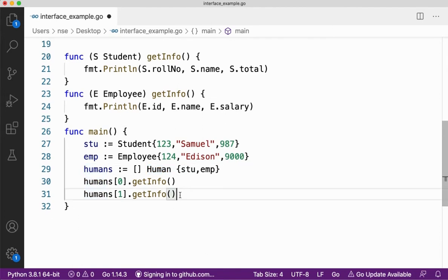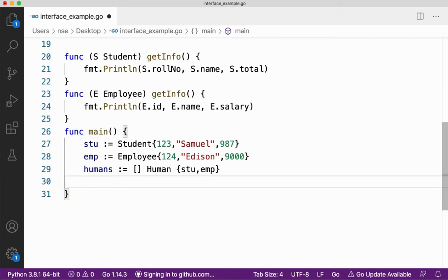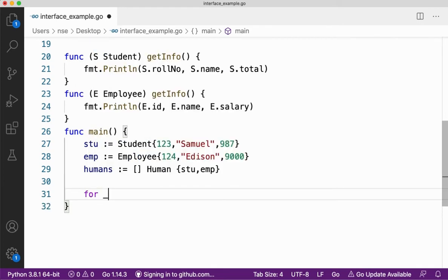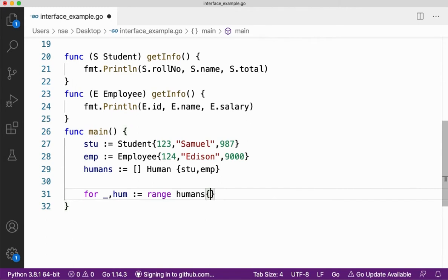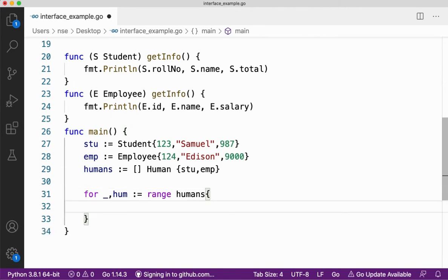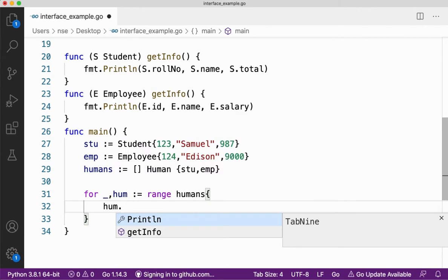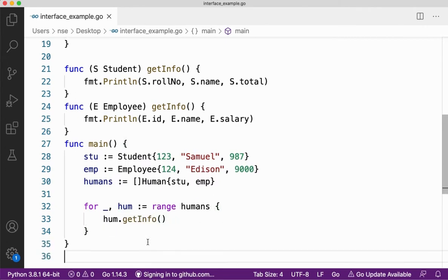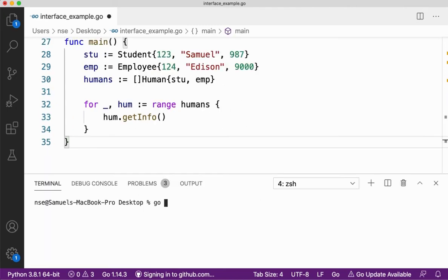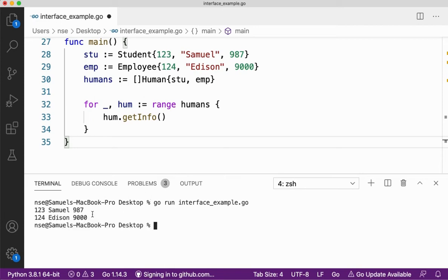When I replace it with human, it means that student and employee are of type human, so there's no problem. Instead of calling getInfo separately, let me use a for loop. I'll say for hum := range humans, and then call hum.getInfo. Let me save this and run it. I'll say go run interface_example. We got both informations.